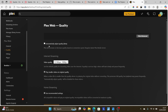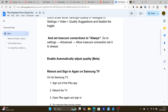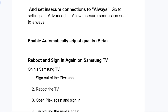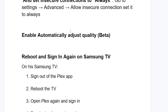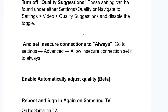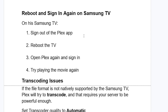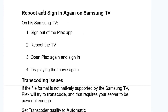Note that Automatically Adjust Quality Beta requires the latest Plex Media Server. Make sure you have the latest Plex Media Server installed before enabling this option, then check if the issue has been resolved.